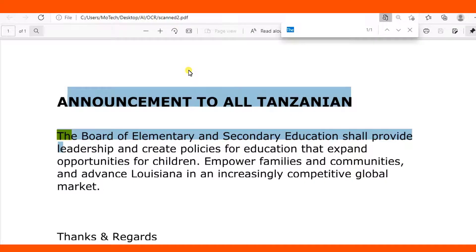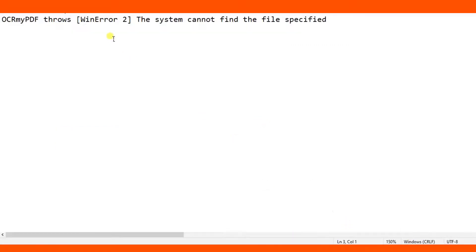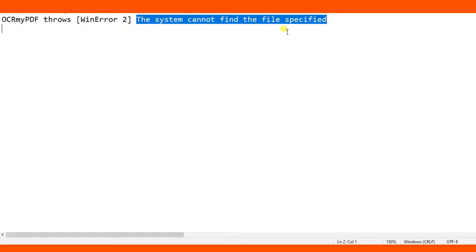This is how you can fix the error in ocrmypdf which states that the system cannot find the file specified. Most people have installed ocrmypdf but they have forgotten to install Ghostscript and add Ghostscript paths, lib and bin, in the Windows environment variable.